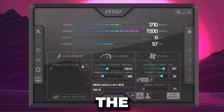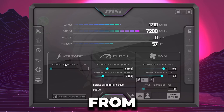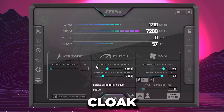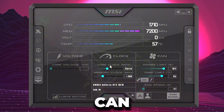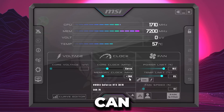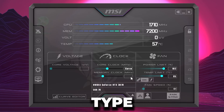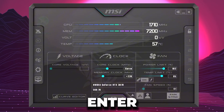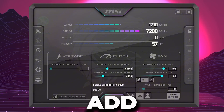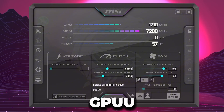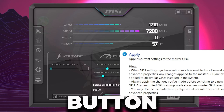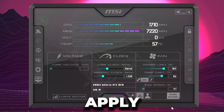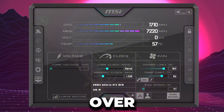Next, you will find Core Voltage — don't change anything there. Then you have Core Clock and Memory Clock. You can increase these values a little bit — for example, if Memory Clock is at plus 200, you can type 220 and press Enter. These settings are considered safe overclocking for your GPU. Click the Apply button to apply these changes and overclock your GPU.